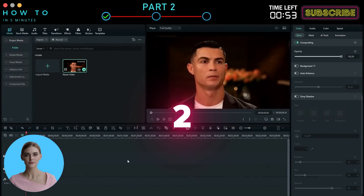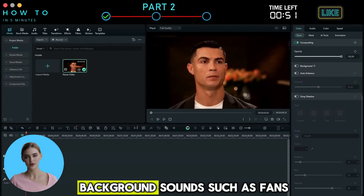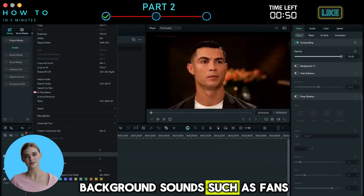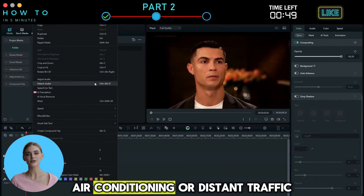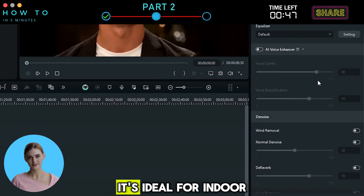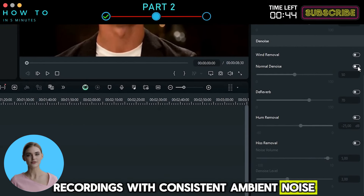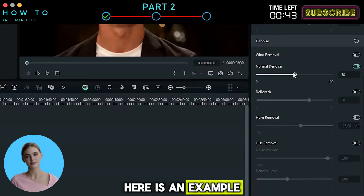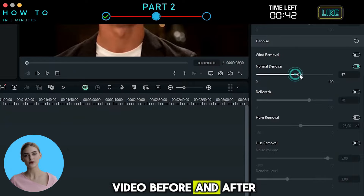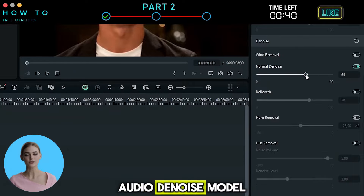Model 2: Normal DeNoise reduces general background sounds, such as fans, air conditioning, or distant traffic. It's ideal for indoor recordings with consistent ambient noise. Here is an example video before and after using this AI audio de-noise model.